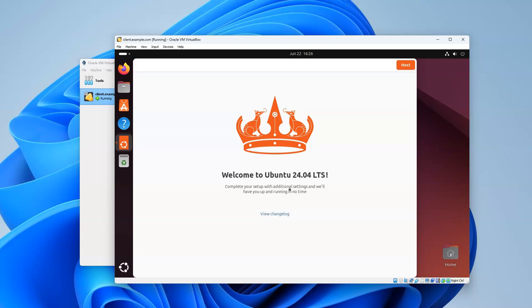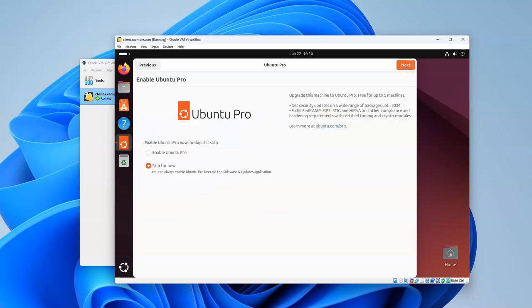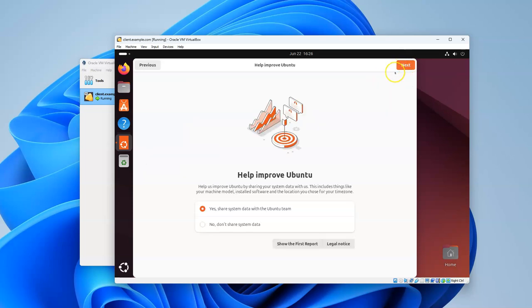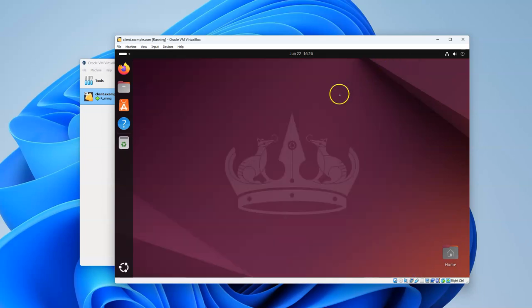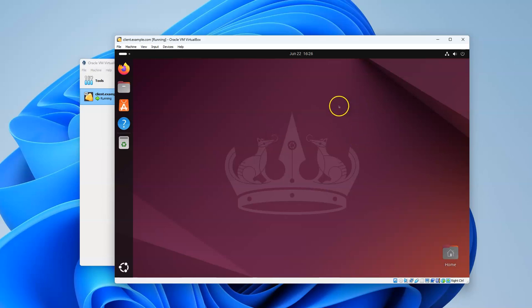Now it boots up into the desktop and you can see the Ubuntu thing right here. I can press Next. It asks if I want to enable Ubuntu Pro - I'll skip for now, I don't need to pay extra money. I don't need to share any data, so click Next and Finish. At this point you can make changes.